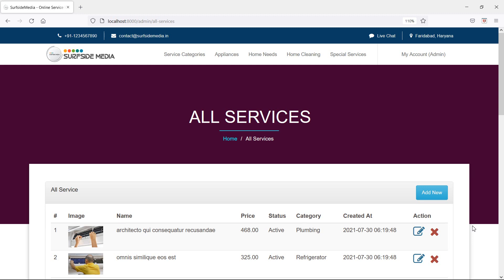Hi everyone, welcome back to the Laravel Home Services project. In this video we are going to learn about deleting services, so let's see how we can delete a service.